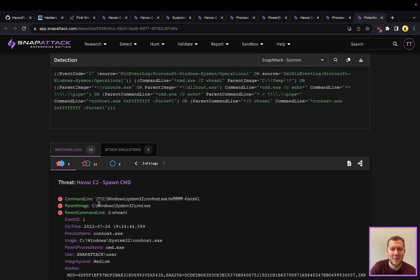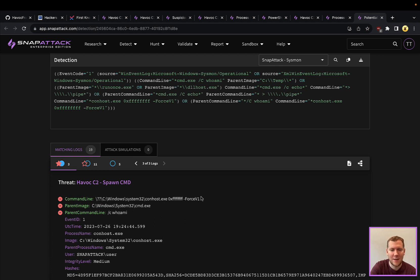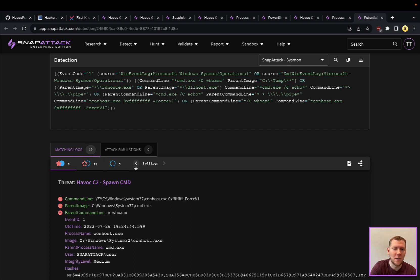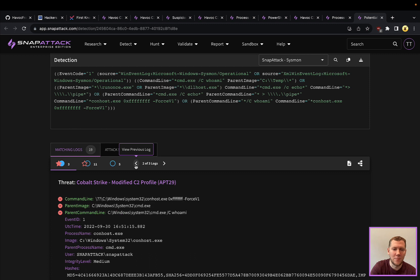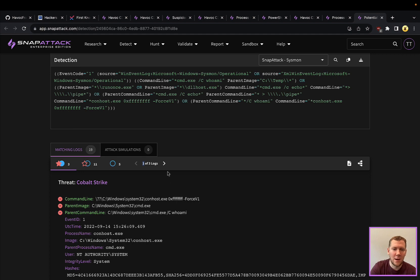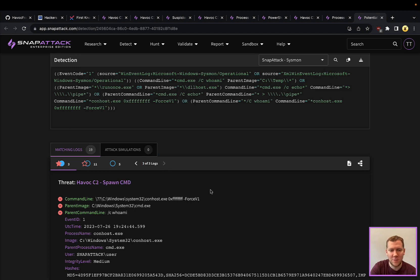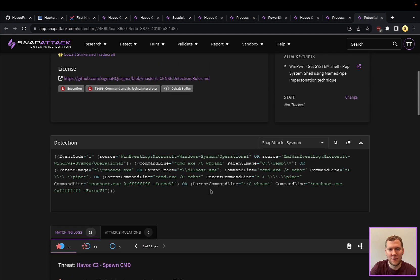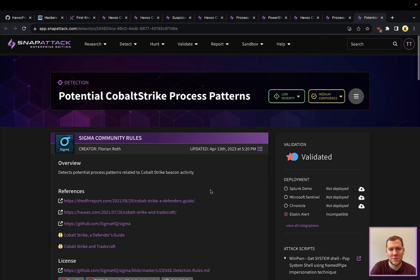And you're going to see here that parent-child relationship. So we have cmd.exe running that whoami command. And what this detection is looking at is that conhost here with the hex code and the force V1. We're going to see cobalt strike and other command and control frameworks that use this too. So this would be a very good detection opportunity if you have process creation events.